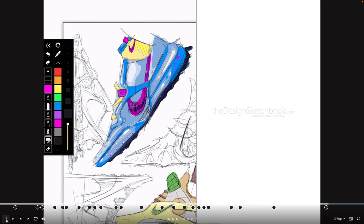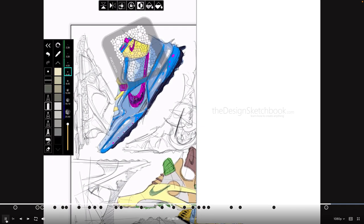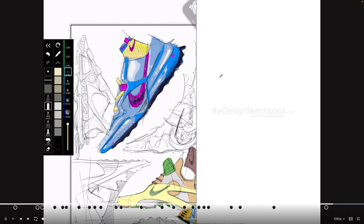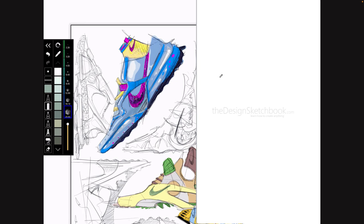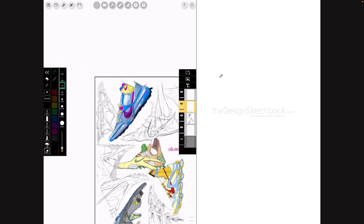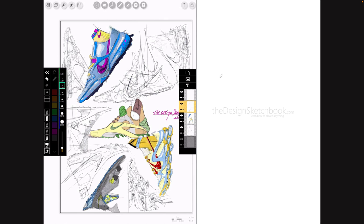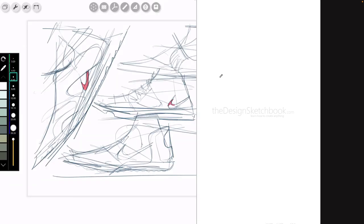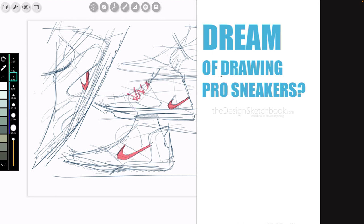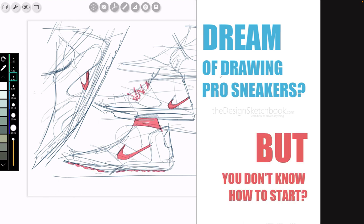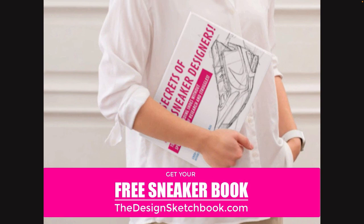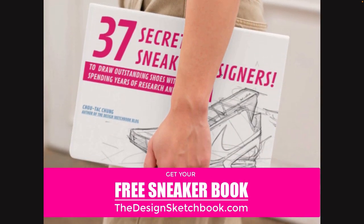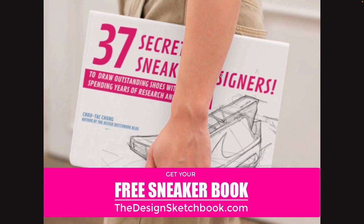That's pretty much it for this session. I hope you enjoyed it. I invite you to make a try and sketch with Morpholio — it's pretty fun. If you dream of drawing your own pro sneakers but don't know how to start, I invite you to download the 37 secrets of the sneaker designers on the blog — and it's free. I hope you enjoy this new format. See you for the next video.